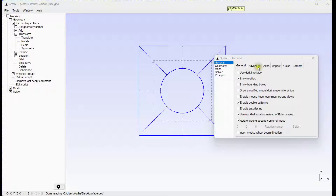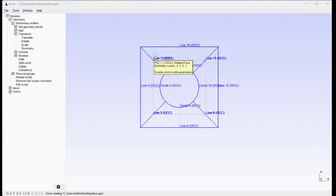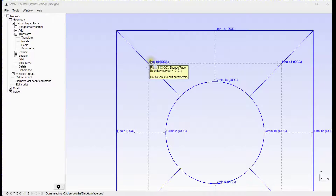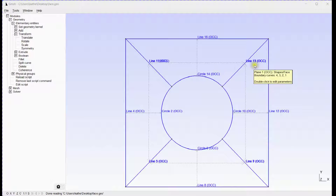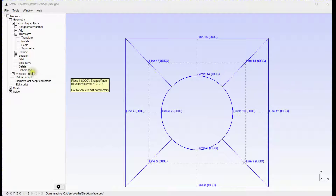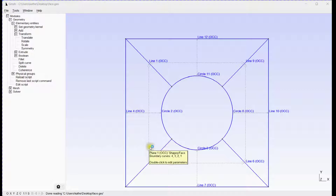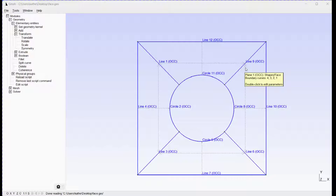Turn on curve number visibility. You can see two lines on the same locations. Click coherence to merge them. All four locations are merged well.